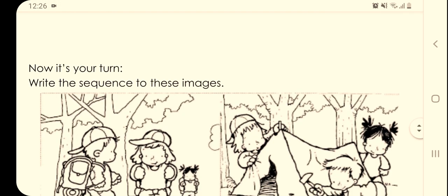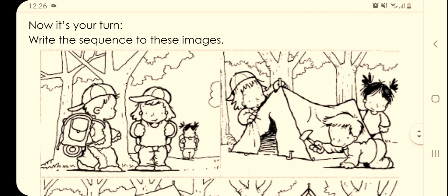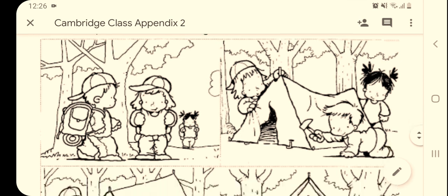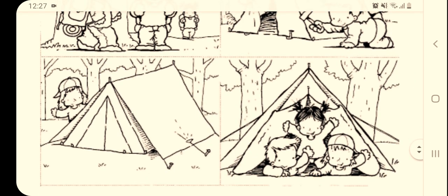Now it's your turn. Write the sequence for these images — we have these two and these two. If you have any problems, you can send me a message by email or through the Santiyana website. If your mom has my number, you can also message me on WhatsApp. Have a nice day, students!